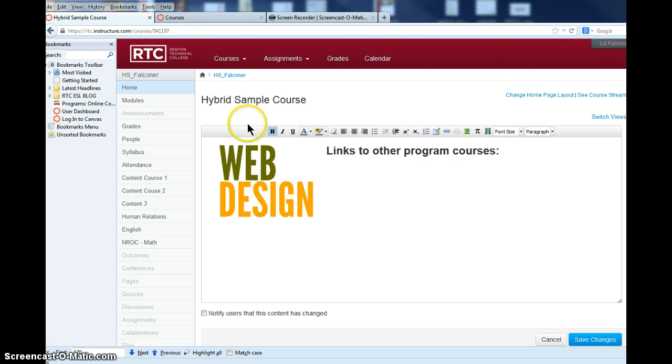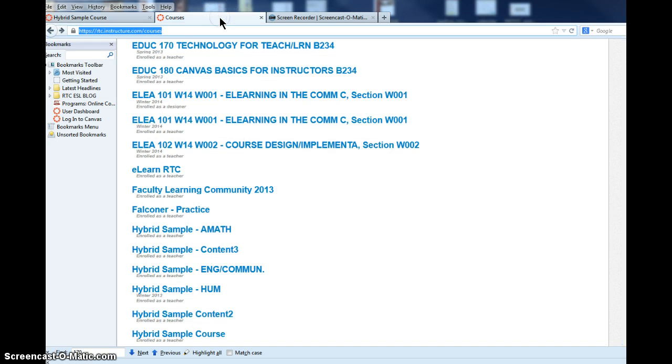For example, I have two pages open: one with the course I'm on, the other Canvas course has my listing of courses.